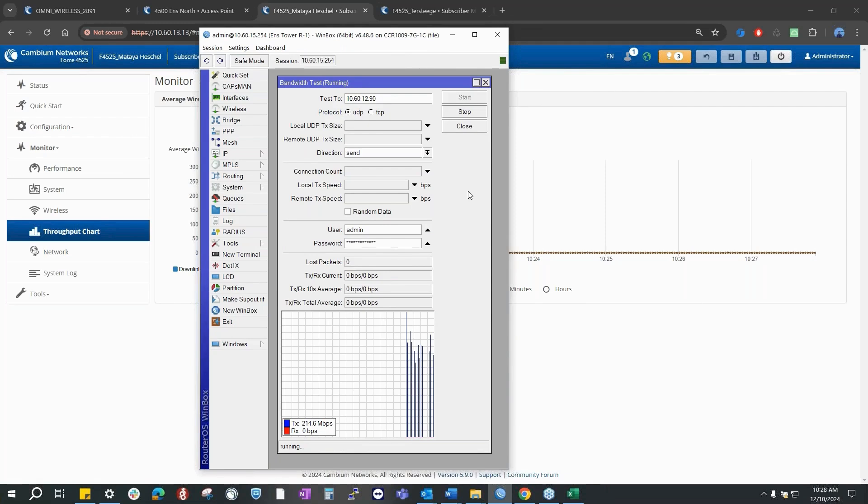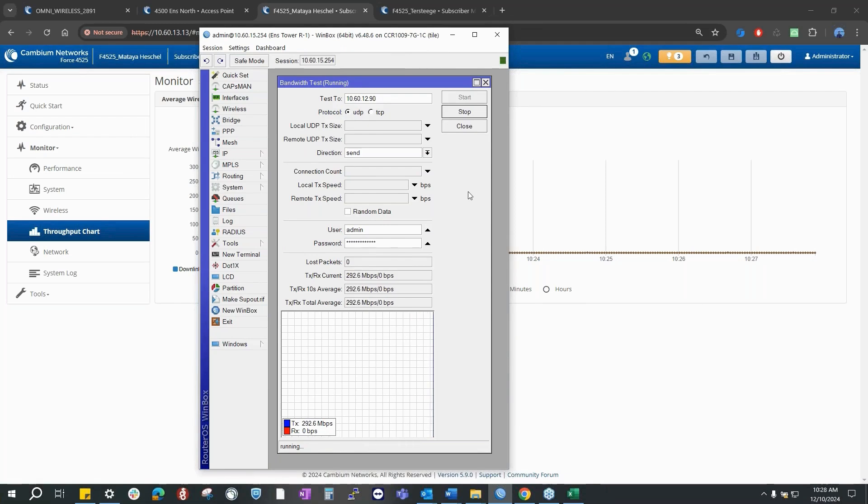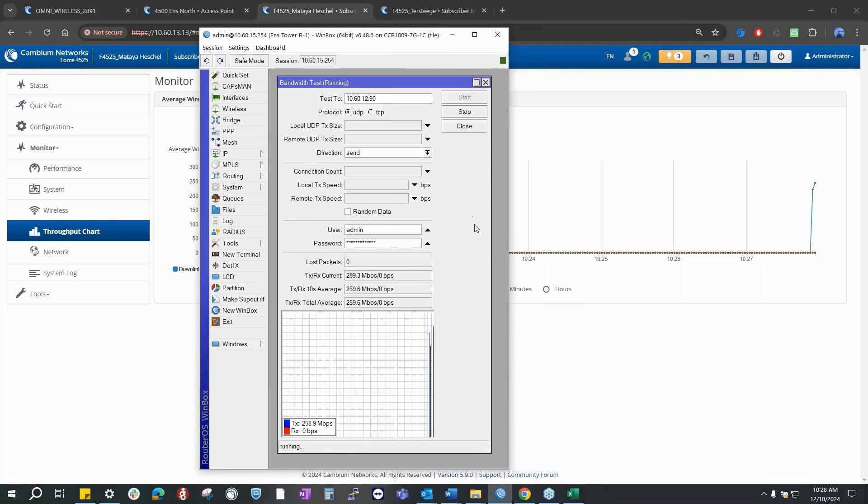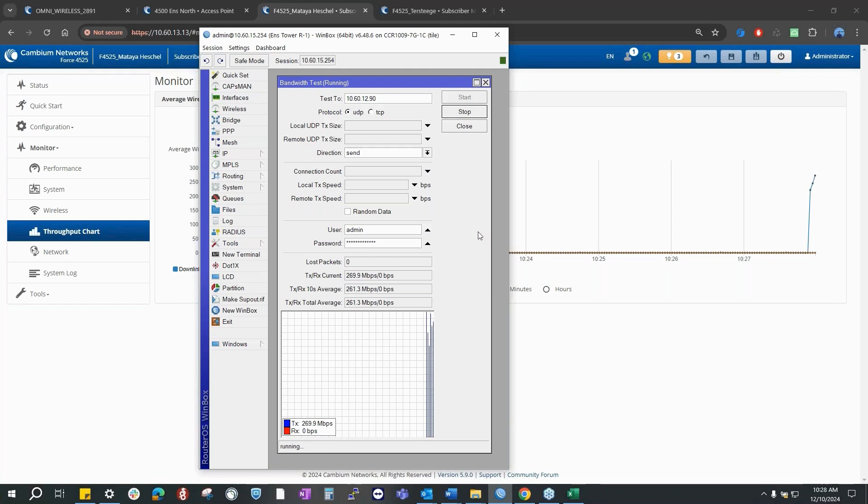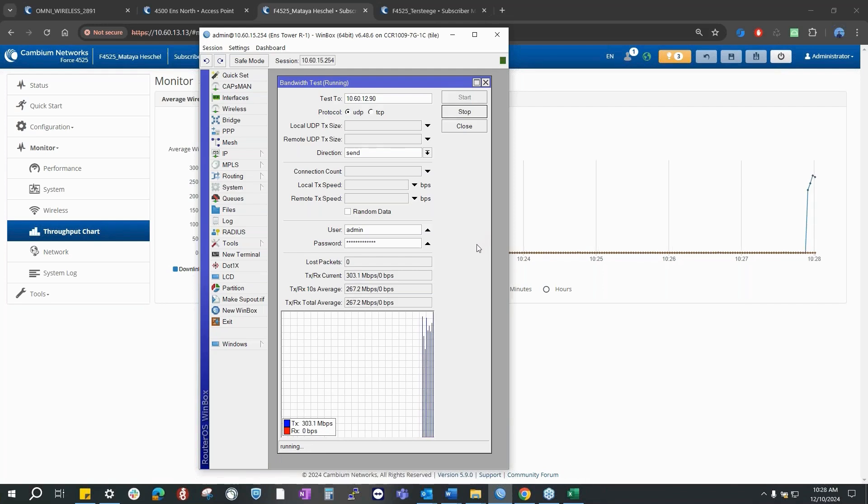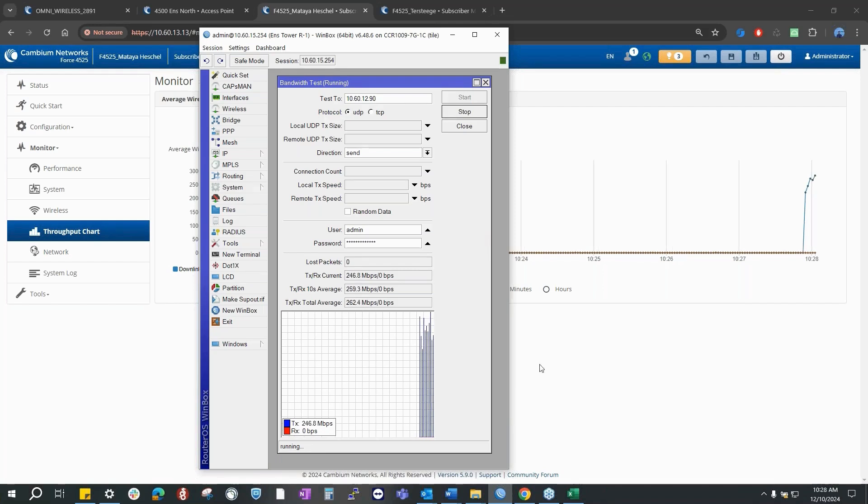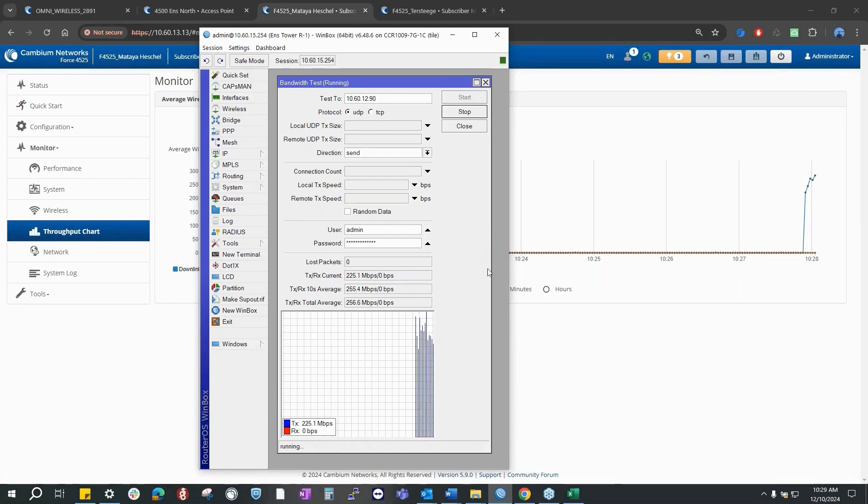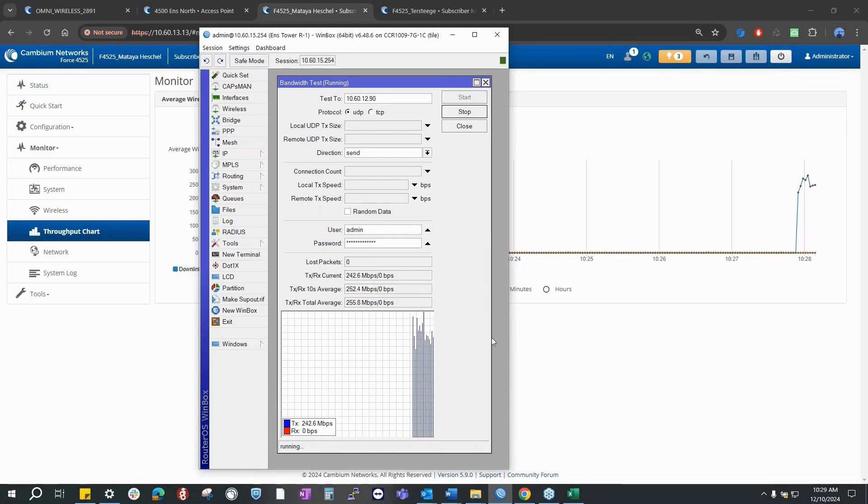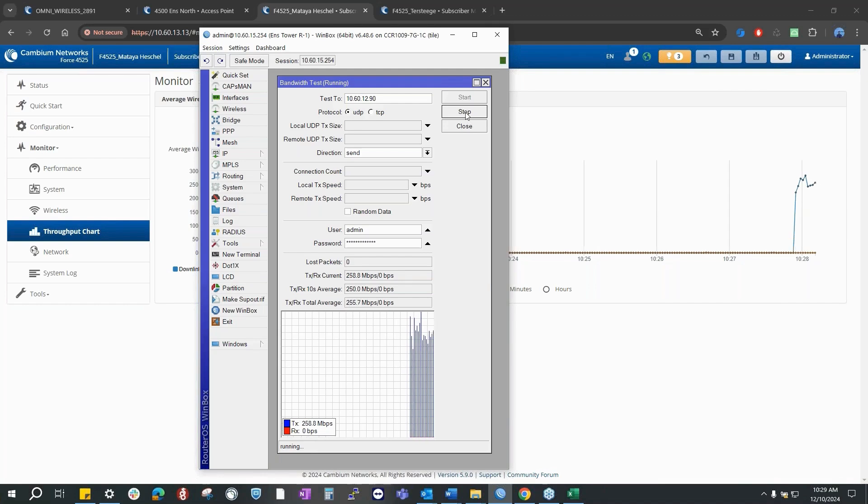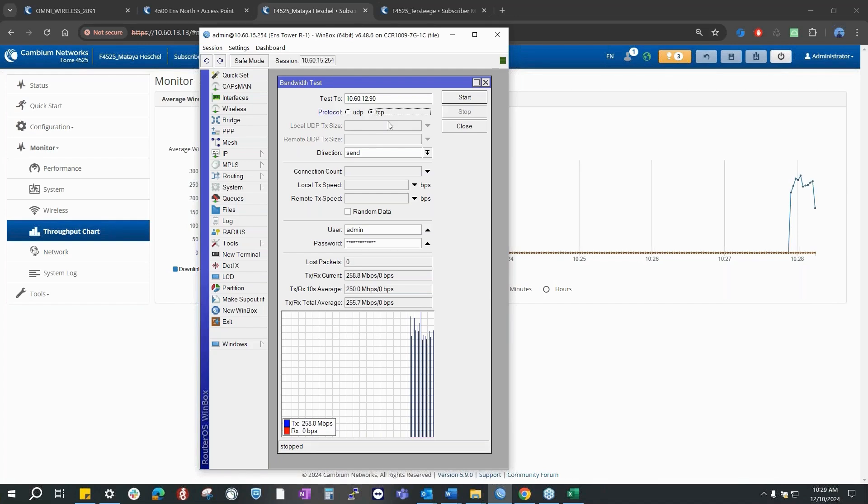I'm going to run some UDP and TCP tests right here to showcase the throughput at 23 kilometers. The UDP and TCP throughputs match, as you could see on one of the slide decks. Going around 250 UDP, and then if I stop it and run the TCP, let's see.